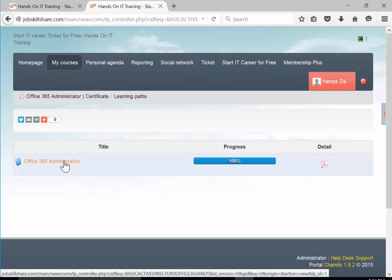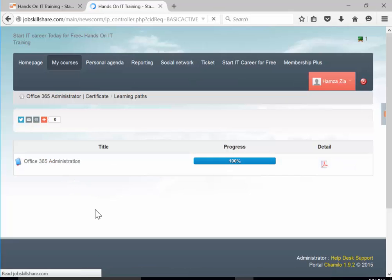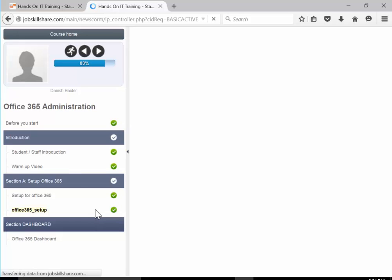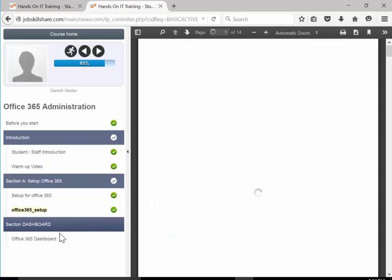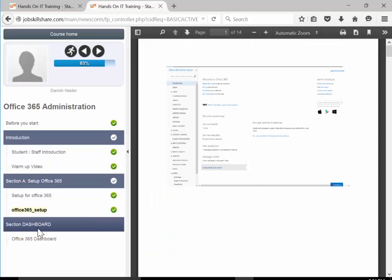There it is - Office 365 Administrator Certificate. You have two options. Come to Learning Path. It shows 100% but that's not true, we still have to do a lot to get to 100%.